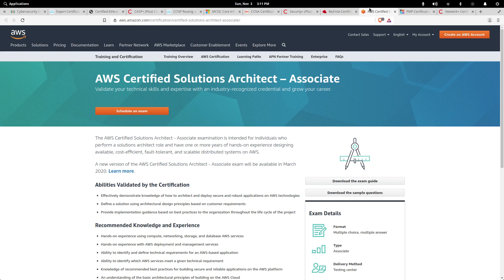Our last but not least of the core top IT certifications is the AWS Certified Solutions Architect Associate. Now this right here, if you want the most bang for your buck, you want to be AWS certified.